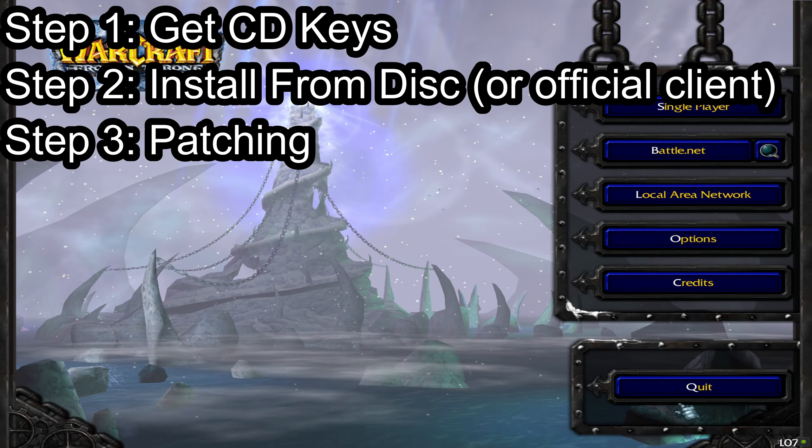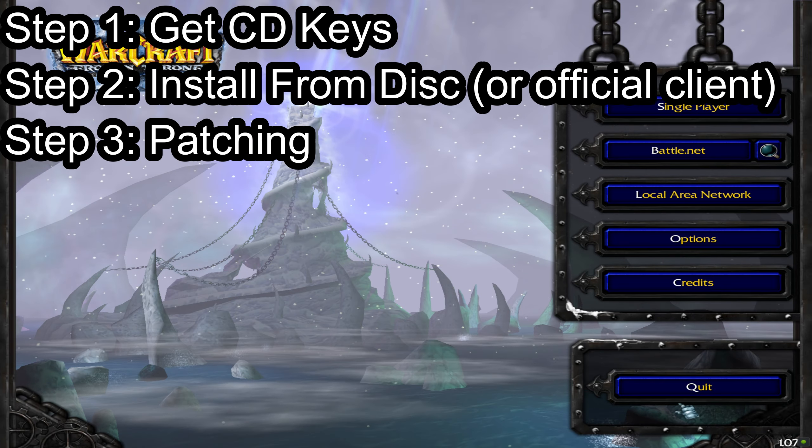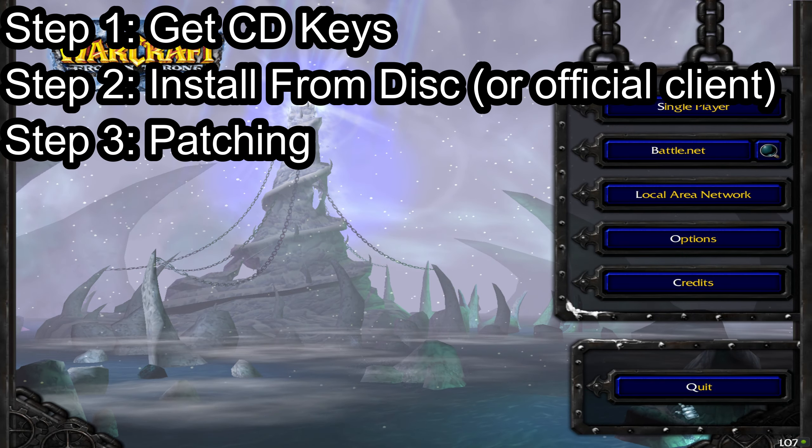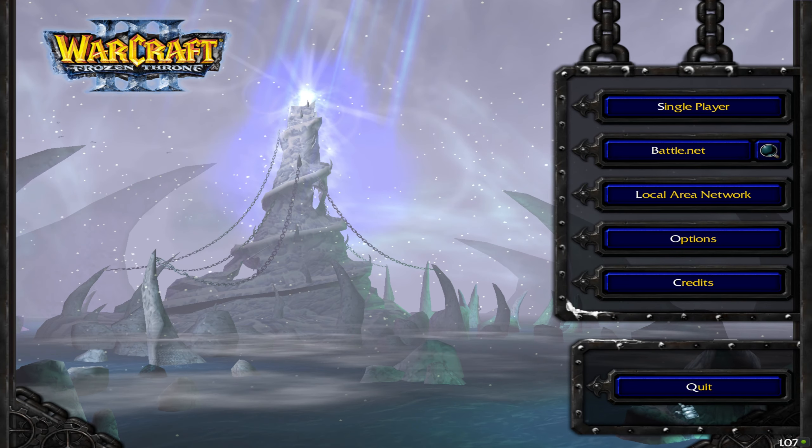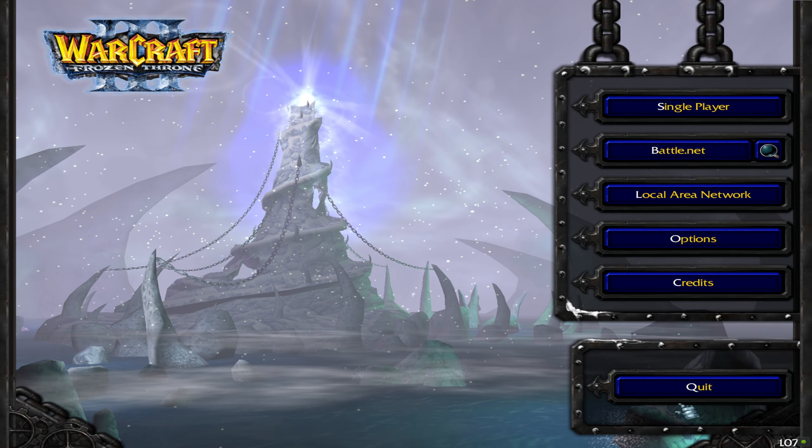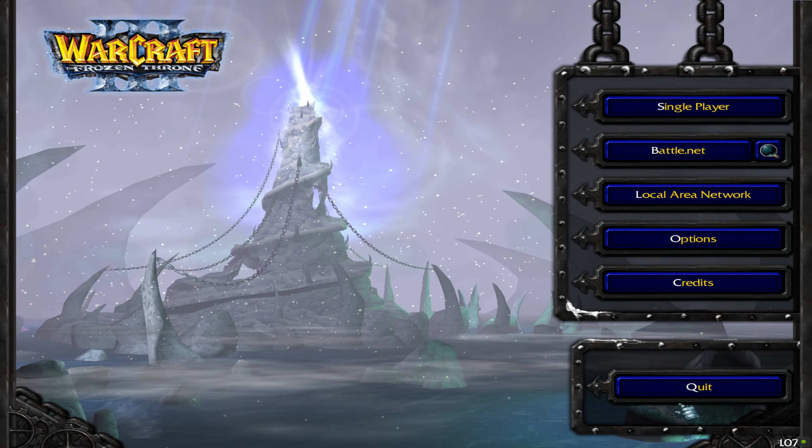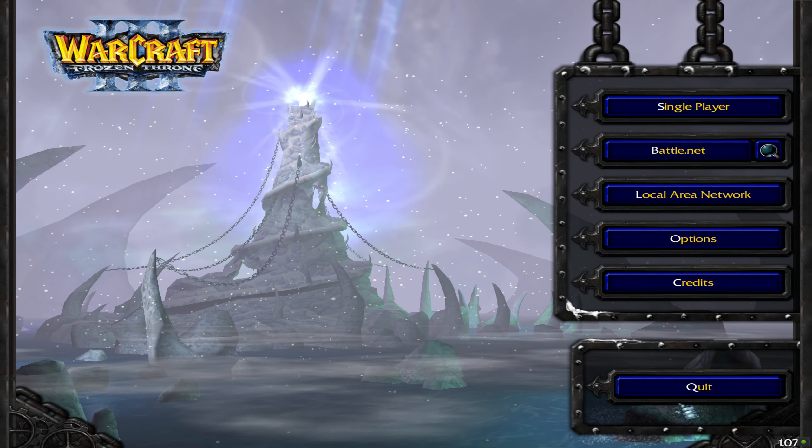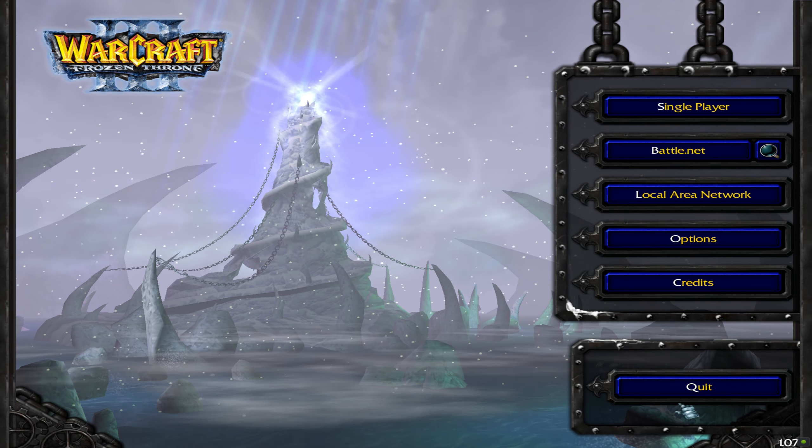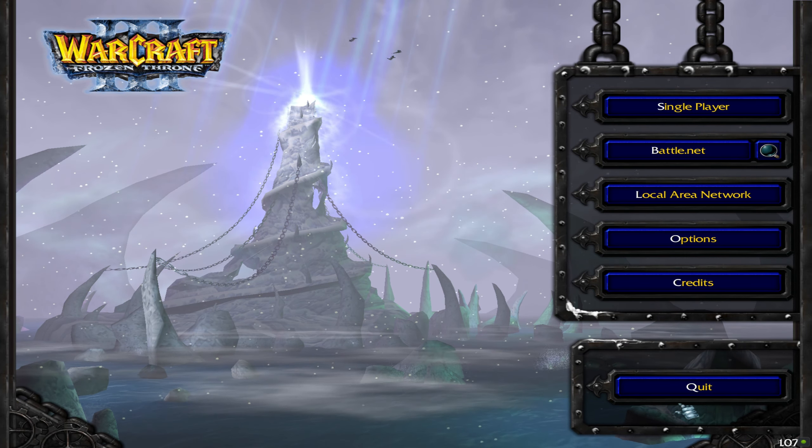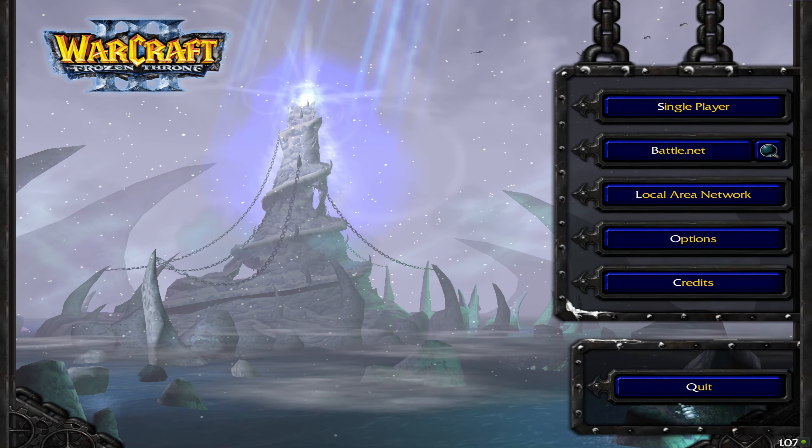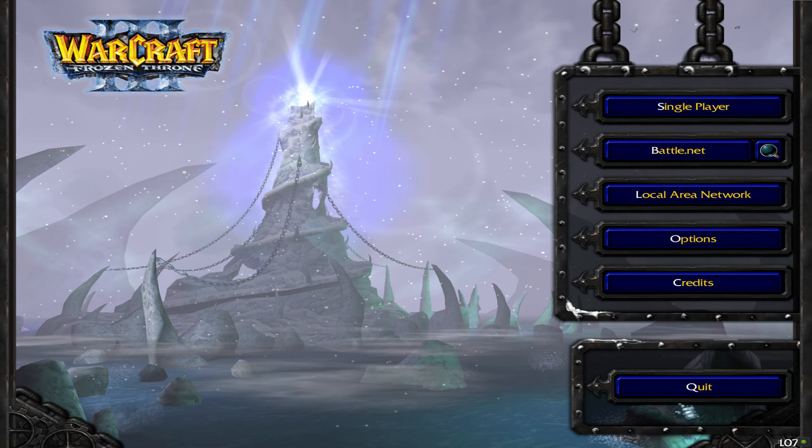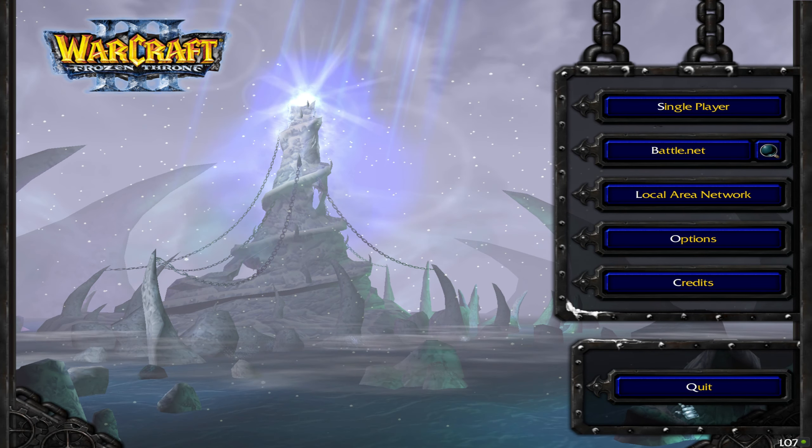So the next thing that we're going to want to do is patch the game. Now there's a number of reasons that we want to patch the game. One is so that we don't have to put in our CD every single time that we play. That gets annoying, especially in this age of Steam where we're used to just being able to boot off the computer, and it's just annoying. So we're going to patch it so that we can play without the need of a disk.